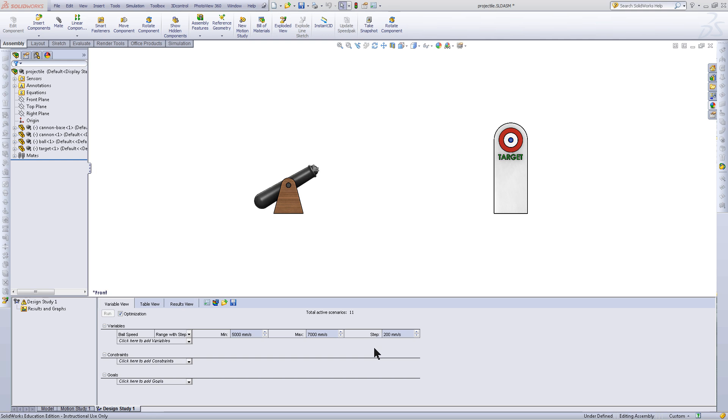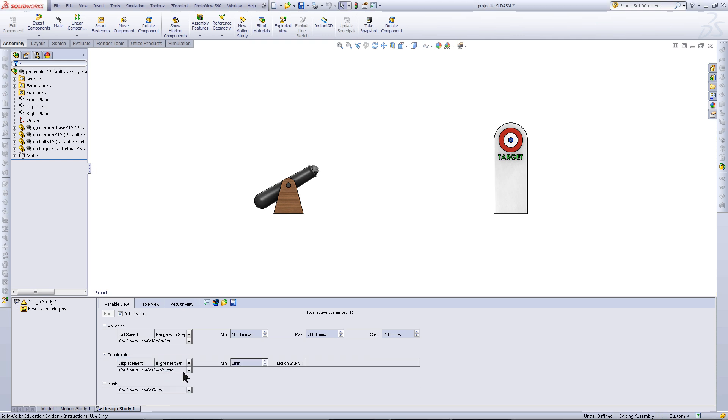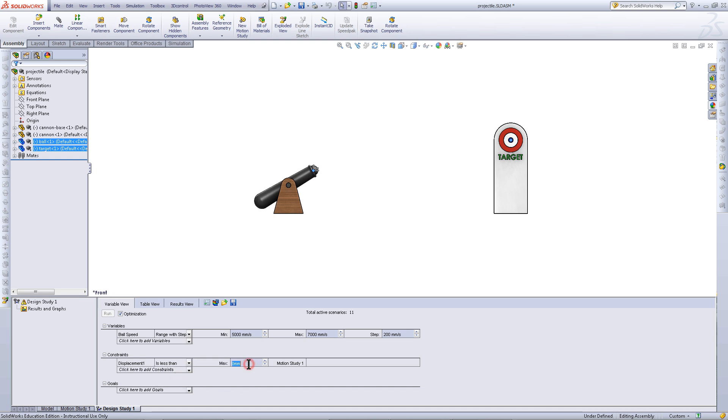Now you need to add constraints. In the drop-down menu, click on Displacement 1. This is the sensor you created earlier. Pick is less than and for the Max, enter a value of 100.